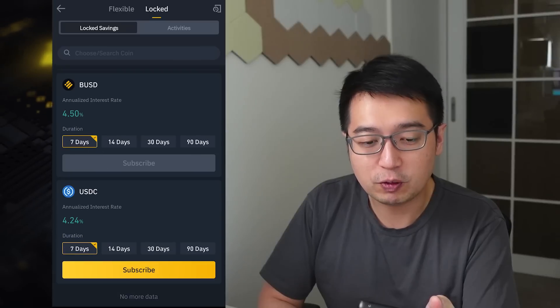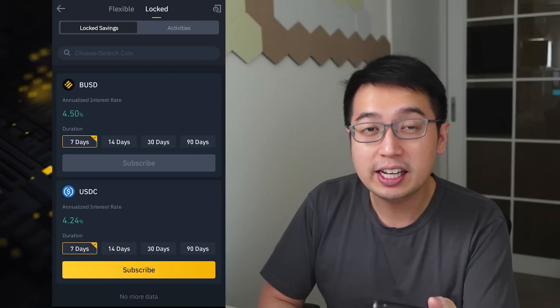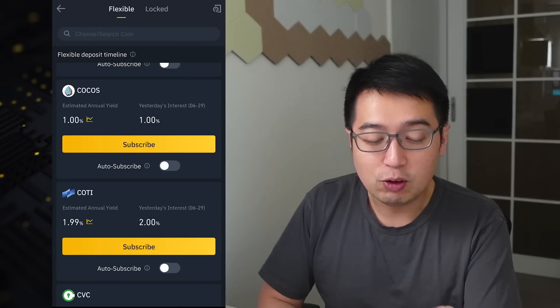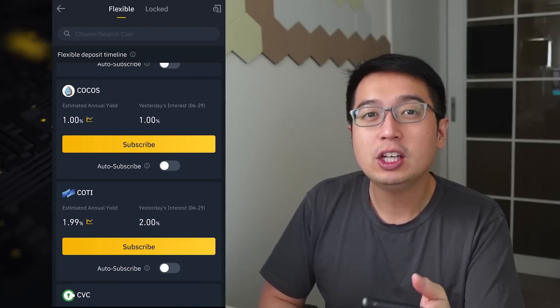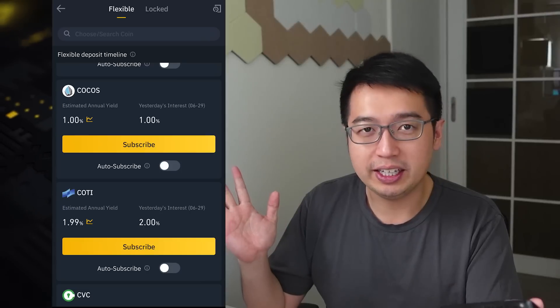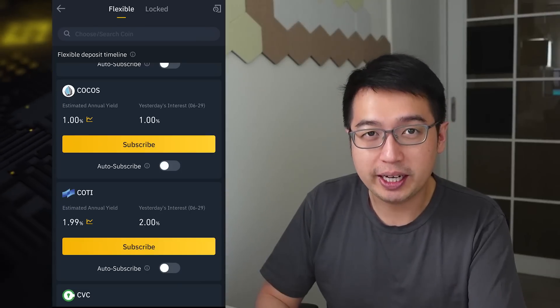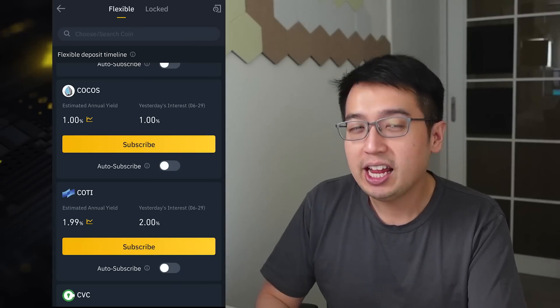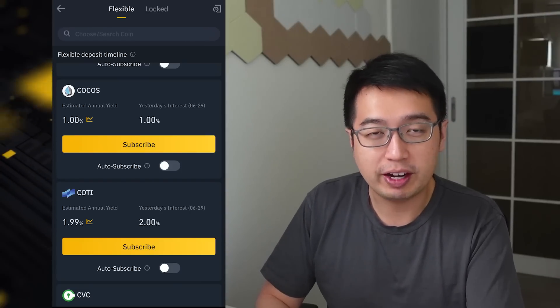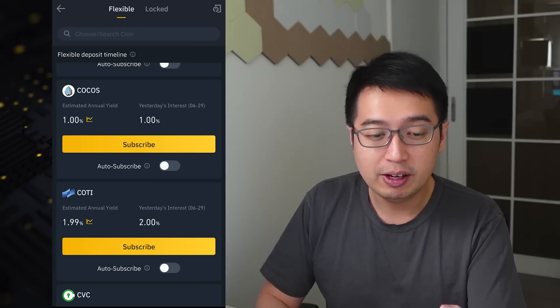Locked savings has a different variety of coins that are available. With flexible, you earn interest immediately. Interest is paid out daily and you can take those coins out whenever you like.